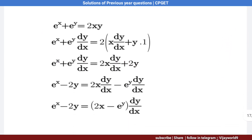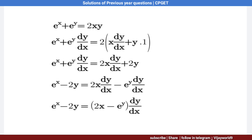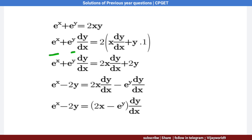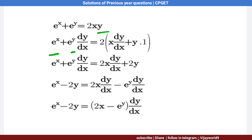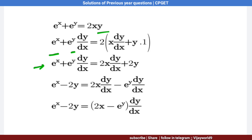Differentiating e^x + e^y = 2xy with respect to x: e^x + e^y · (dy/dx) = 2[x · (dy/dx) + y]. Applying the UV product rule on the right side.